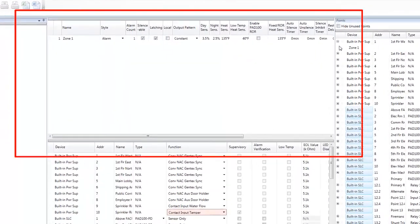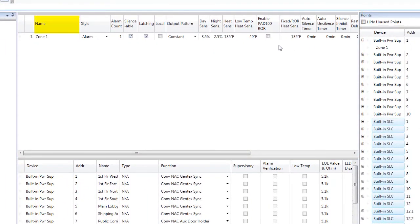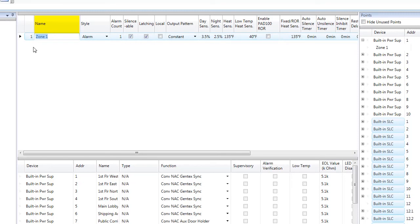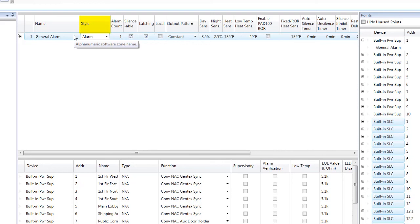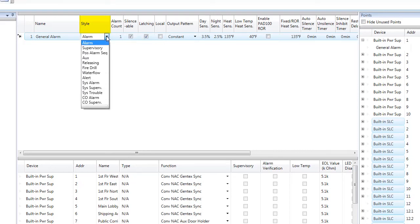Now let's take a look at the zone characteristics, where each zone can have its own distinct settings. The first option to change is the zone name — just double click in the field and change the zone name to whatever you would like. There are 16 characters available. The next option is Style, which defaults to Alarm Style. The other options available are Supervisory, Positive Alarm Sequence, Aux, Releasing, Fire Drill, Water Flow, Alert, System Alarm, System Supervisory, System Trouble, CO Alarm, and CO Supervisory.